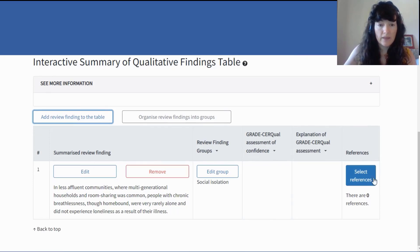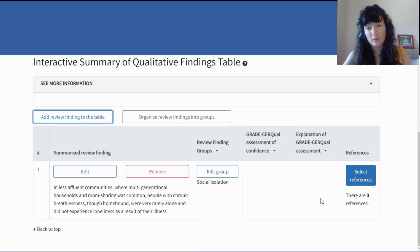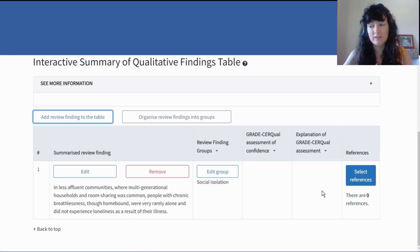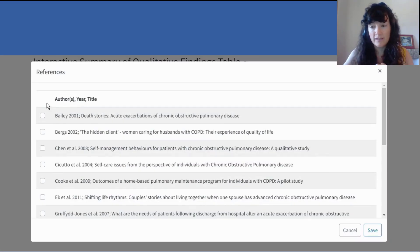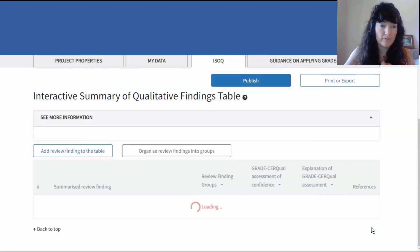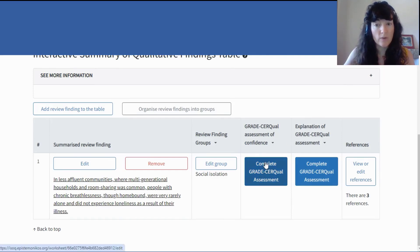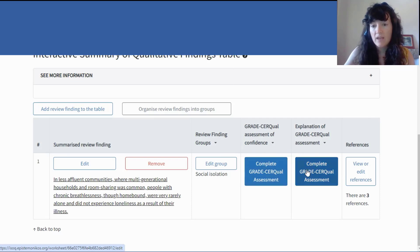Now that I've entered a review finding, I'm prompted to assign it its references. In your review process, it's important to have transparency — to be able to trace back from your review finding to the supporting studies underlying that review finding. ISOC lists them for you and you can tick off the ones that contributed to this review finding. At this stage, the GRADE-CERQual assessment of confidence worksheet becomes available — these buttons become active.